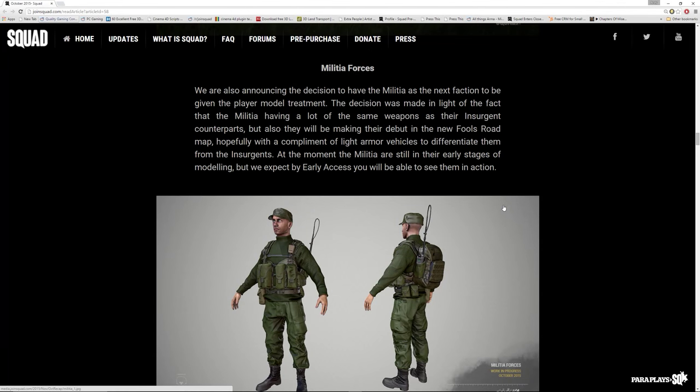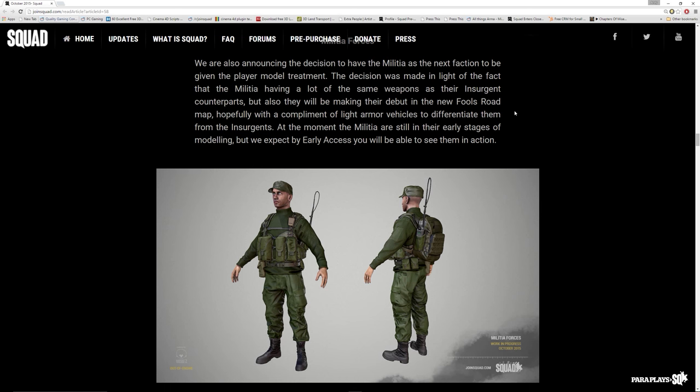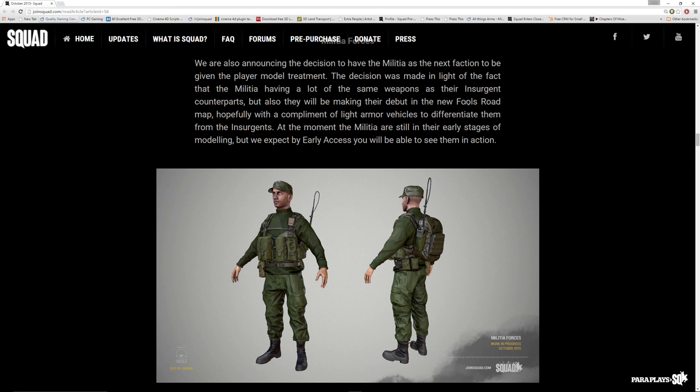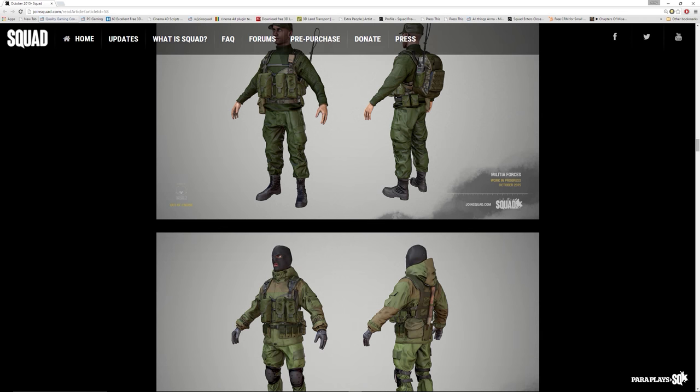Militia forces. Oh yes. We're announcing the decision to have the militia in as the next faction to be given the player model treatment. Again, awesome. Absolutely brilliant. And we know that Fool's Road is coming. If you don't know what Fool's Road is, I may put a link down or even put some footage in for you to have a look. It's a project reality map that everybody enjoyed. Lots of forestry and all sorts. Great, great map.